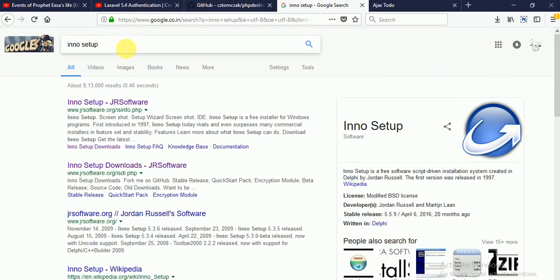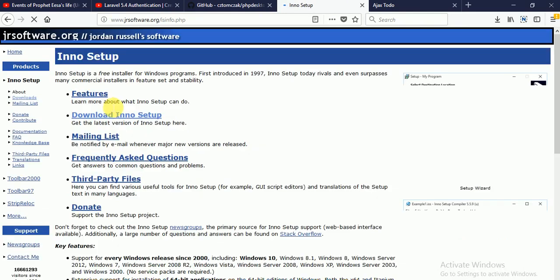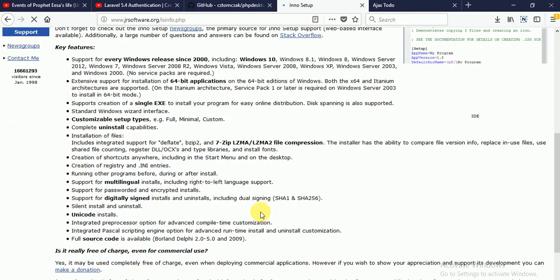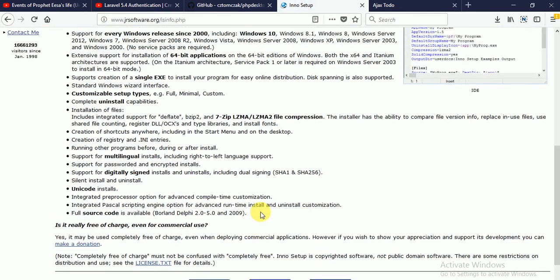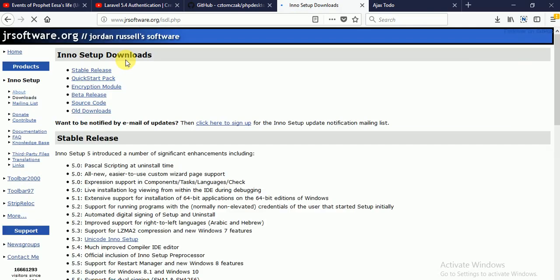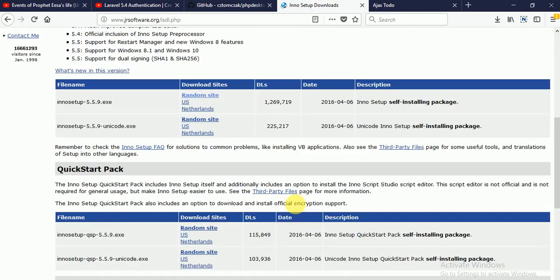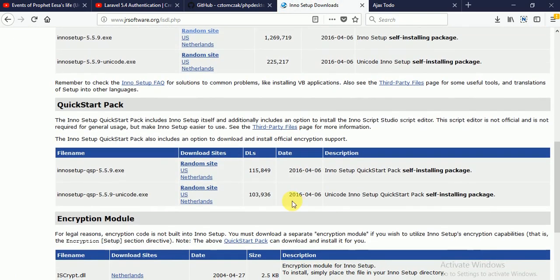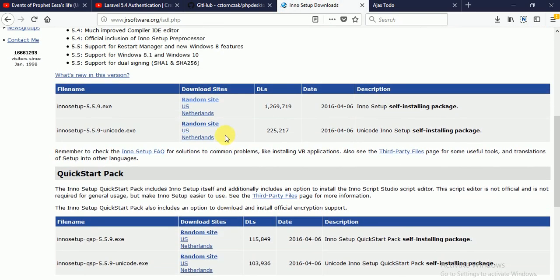For installer, type Inno Setup in Google Chrome and you can see here is Inno Setup JRS Software. Click here and click on download Inno Setup, and click on a download site.